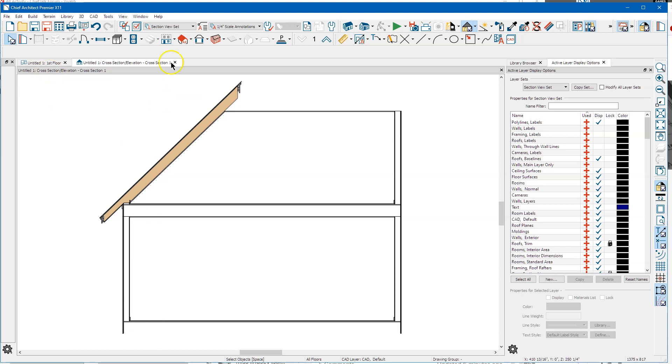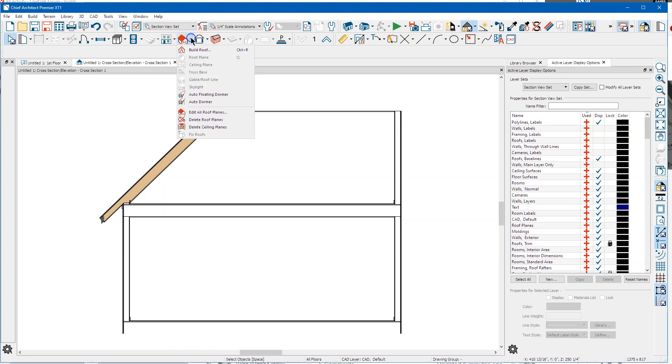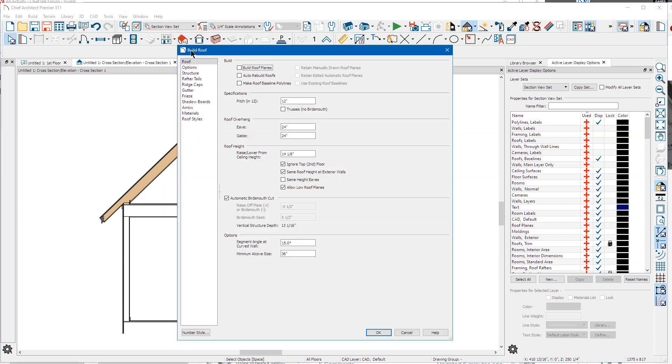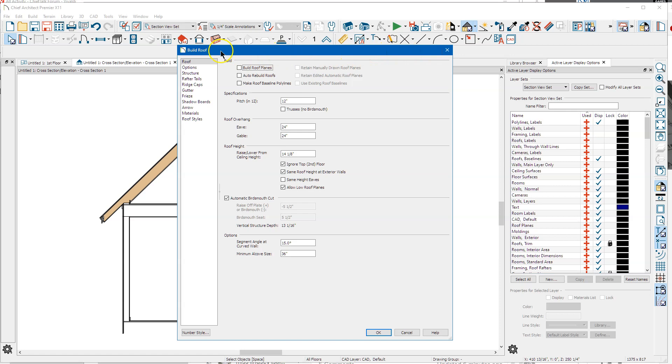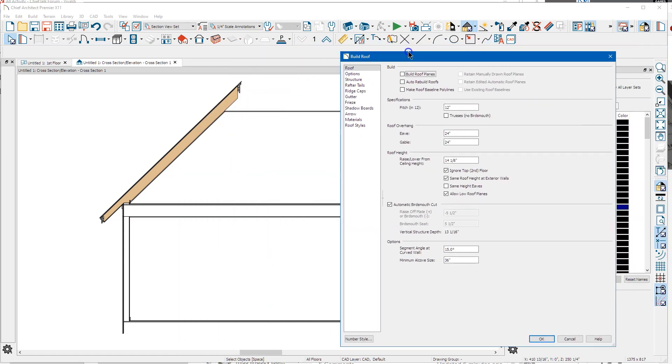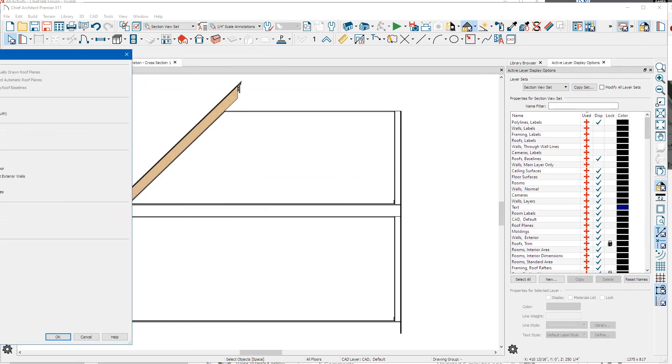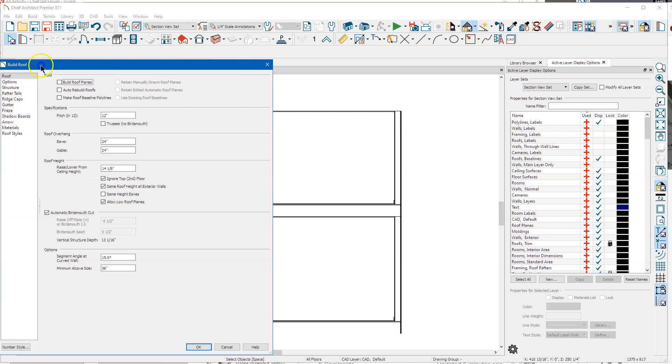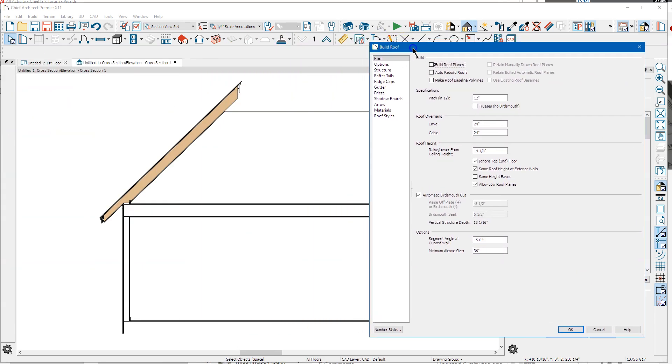It'd be nice if we could dock this build roof dialog over to the side, and that would make changes real quick. Or if it could be non-modal, you know if we could stick it over on another monitor or something so it was always open and then we could change this as we were drawing the roof. But that'll be another version.